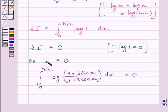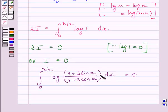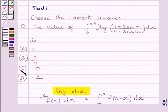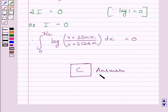Since I is equal to the definite integral from 0 to pi upon 2 of log of (4 plus 3 sin x) upon (4 plus 3 cos x) dx, we get this integral is equal to 0. So the correct answer is c. This is our required answer. This completes the session. Hope you understood the solution. Take care and have a nice day.